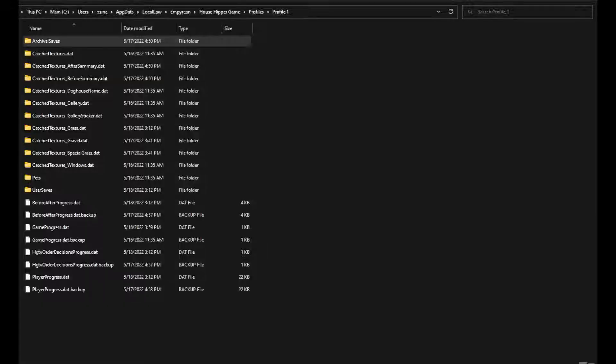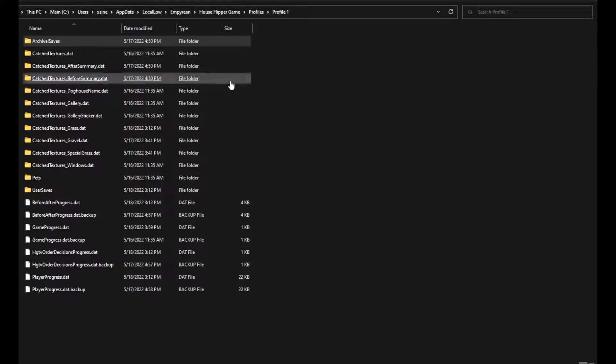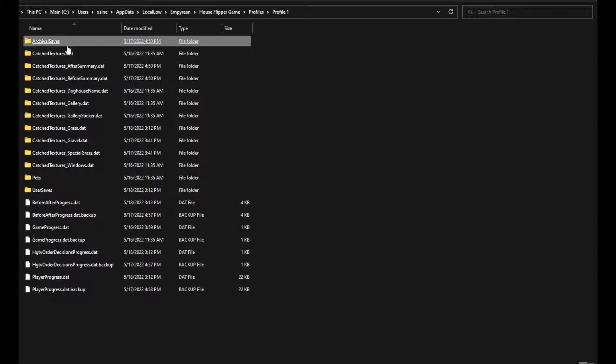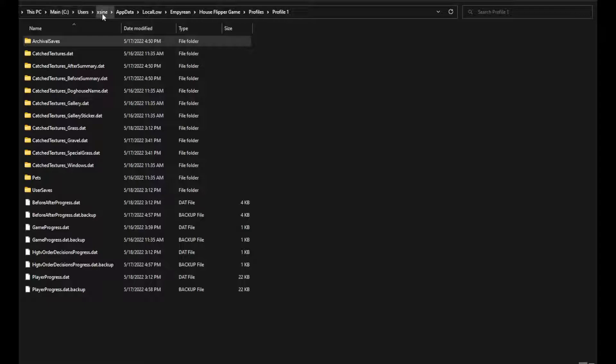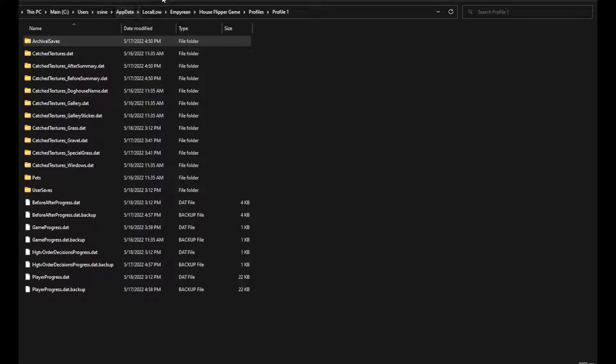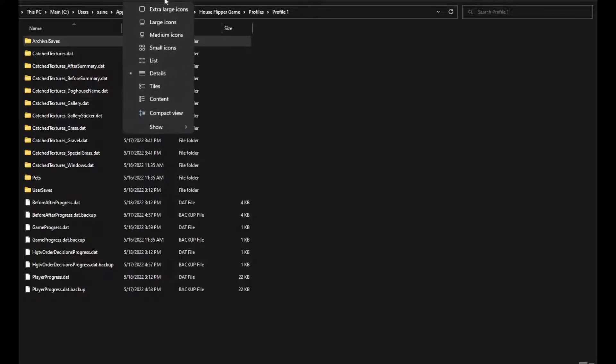If you look right here it will show you where it's at. When you go into your computer, This PC, you'll want to see your main drive, Users, the username that the profile of the computer is logged into, AppData.